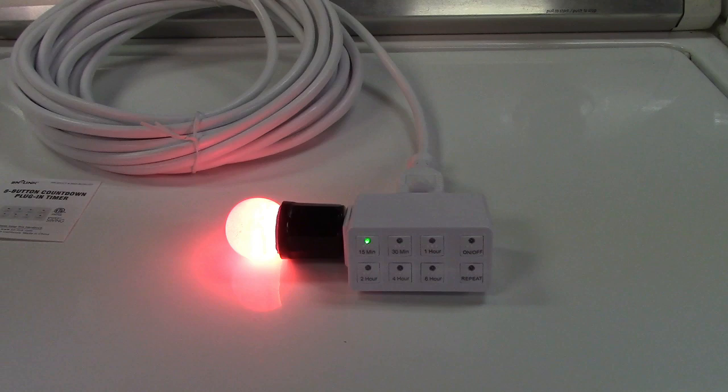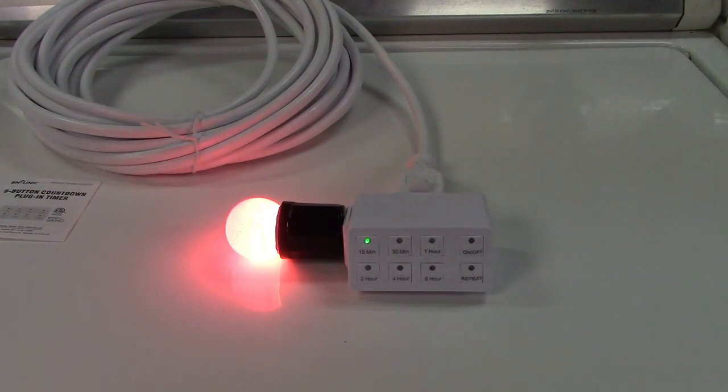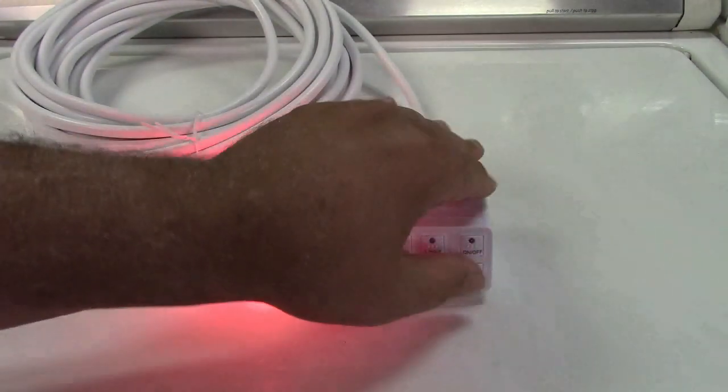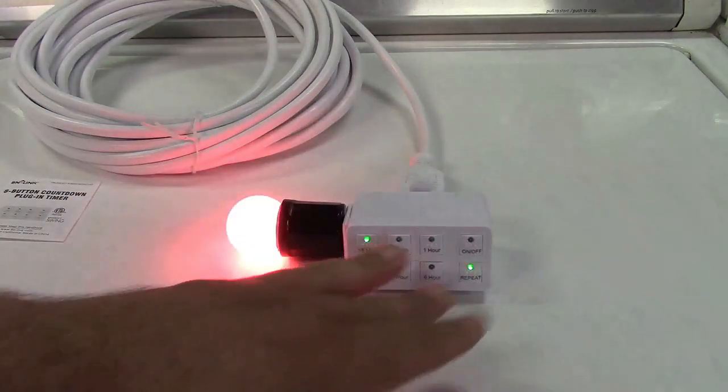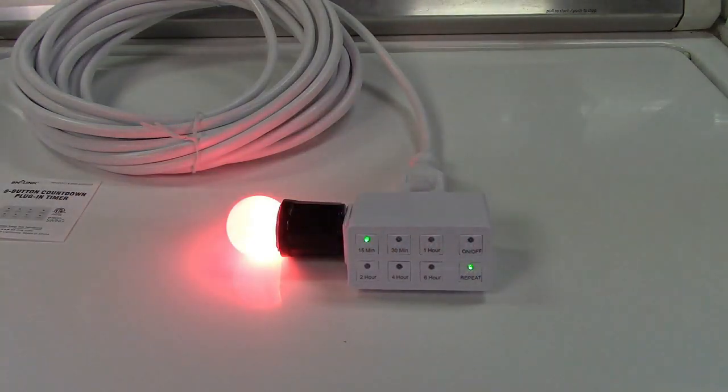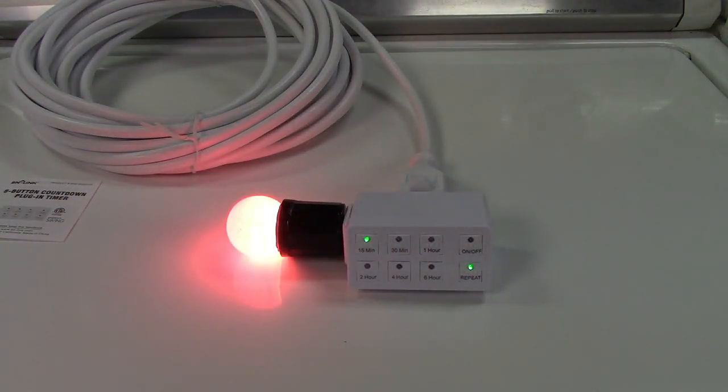We'll make believe that happen now just for the sake of this. And what I will do is press the repeat button. The light for it turns on and everything is all set.